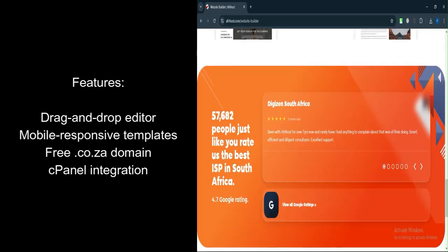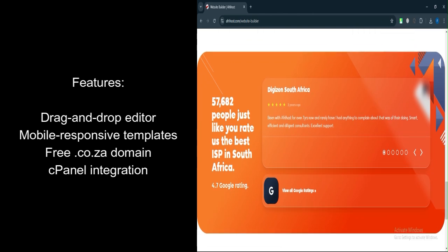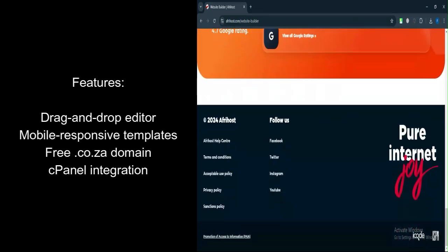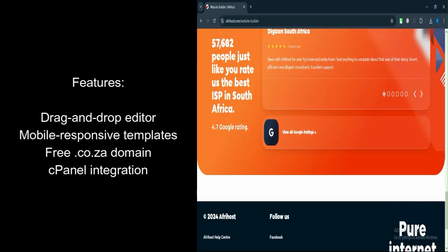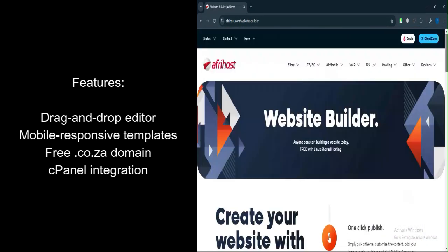Free .co.za domain registration: Included with many of the hosting plans. cPanel integration: Manage your hosting and website through the cPanel interface. Email Accounts: The Pro Plans include unlimited email accounts, which can be set up for your domain.